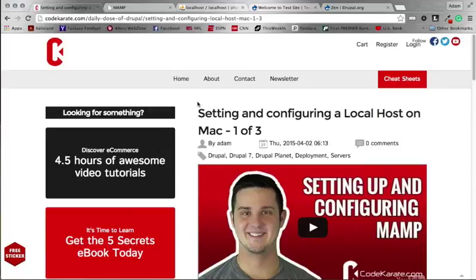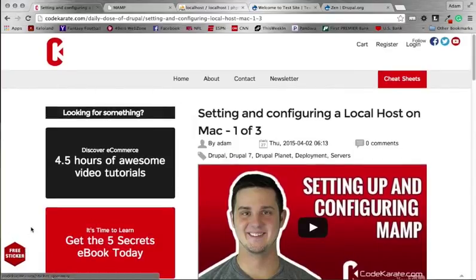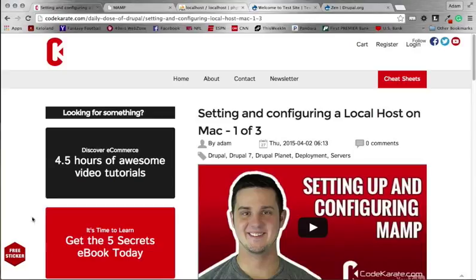Hey and welcome to episode 202 of the Daily Dose of Drupal. I am Adam and today we're going to be finishing up our configuring a local host series by setting up a Drupal theme and then sub-theming that out. Head to codecarate.com, get a free sticker by clicking on the icon in the bottom left corner and we'll send you one directly to your mailbox. Also check out the other two videos in this series — we have over 200 episodes. Let's get started.